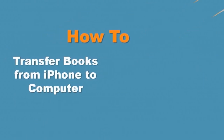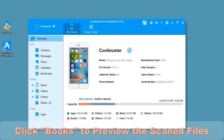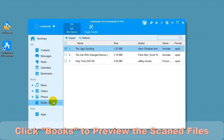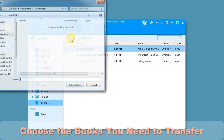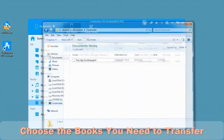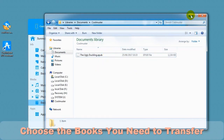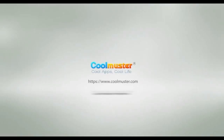How to transfer books from iPhone to computer. Click Books to preview the scanned files. Choose the books you want to transfer and select Export. Select a location for the files. In a short time, you will find the book files on your computer. See more at www.coolmuster.com.